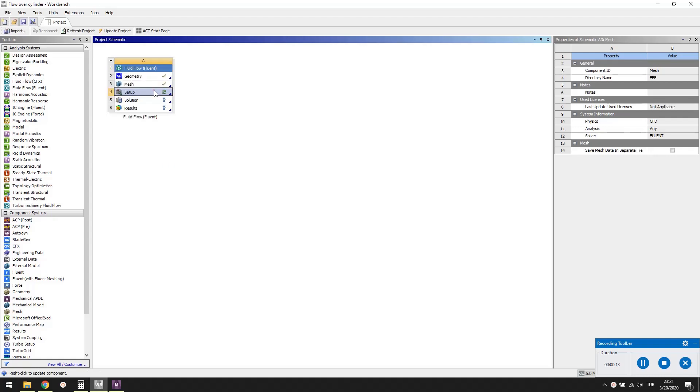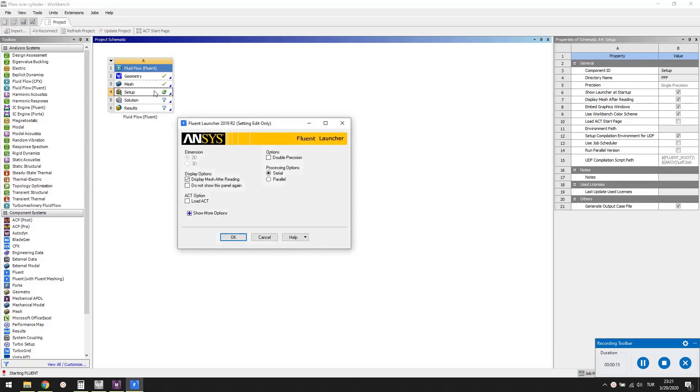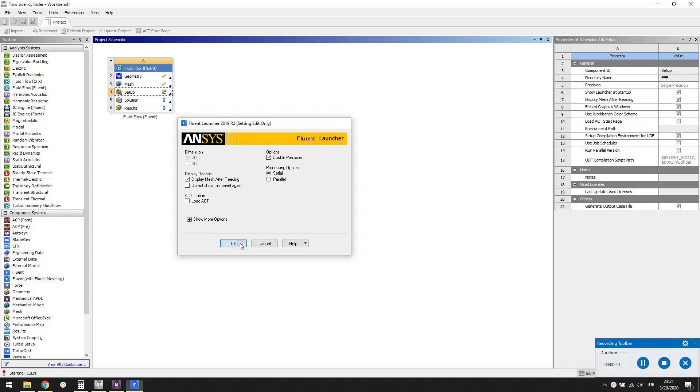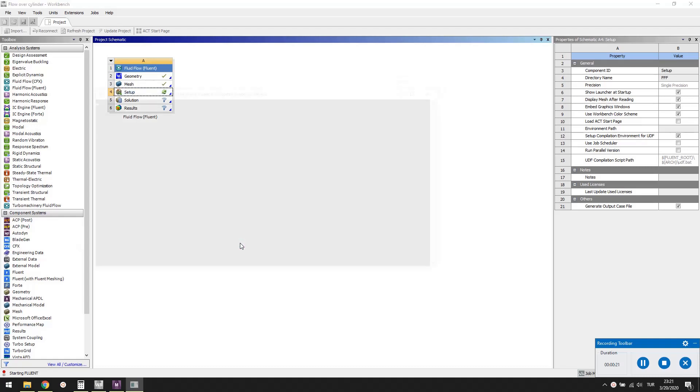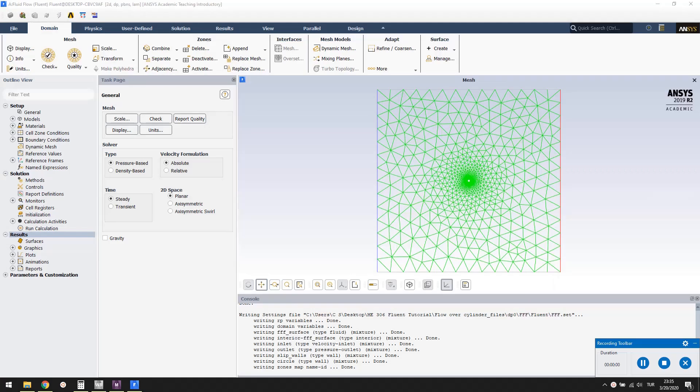Double click the setup cell to launch Fluent. Check double precision to minimize round off errors. Fluent is a huge software with tons of menus and details.